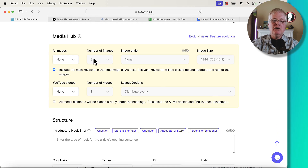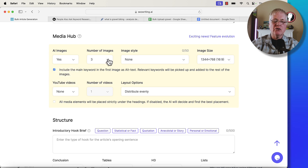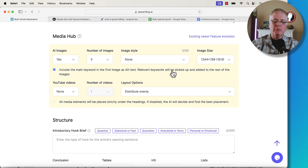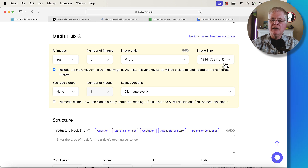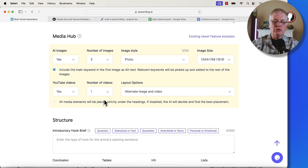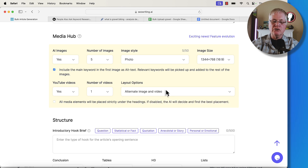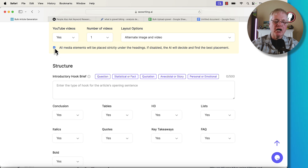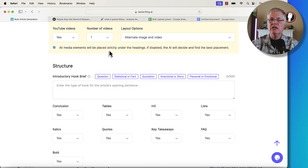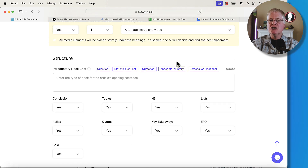For MediaHub — if you do want images, you're going to say yes and say how many images you want in each article. For a medium-sized article, I'd probably have five images. Choose your image style — just say photo. Typically the 16:9 image aspect ratio is the best for blogs. You can decide whether you want YouTube videos and if so, how many. You can adjust the layout options to alternate images and videos, or have first images then videos. If you click the checkbox, all media elements will be placed strictly under the headings in the article — I usually leave it unchecked, but you can determine where you want images and YouTube videos to show up.